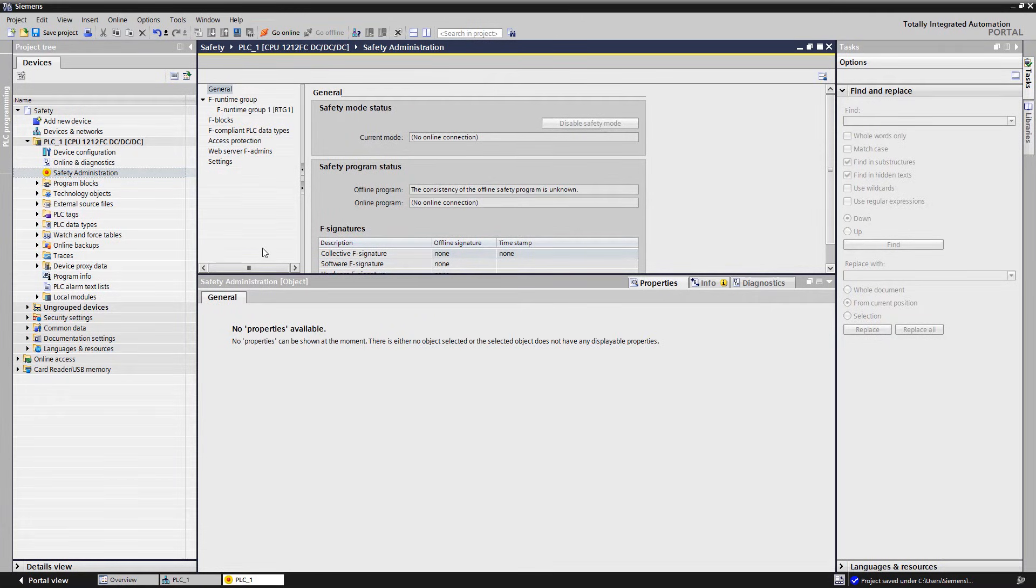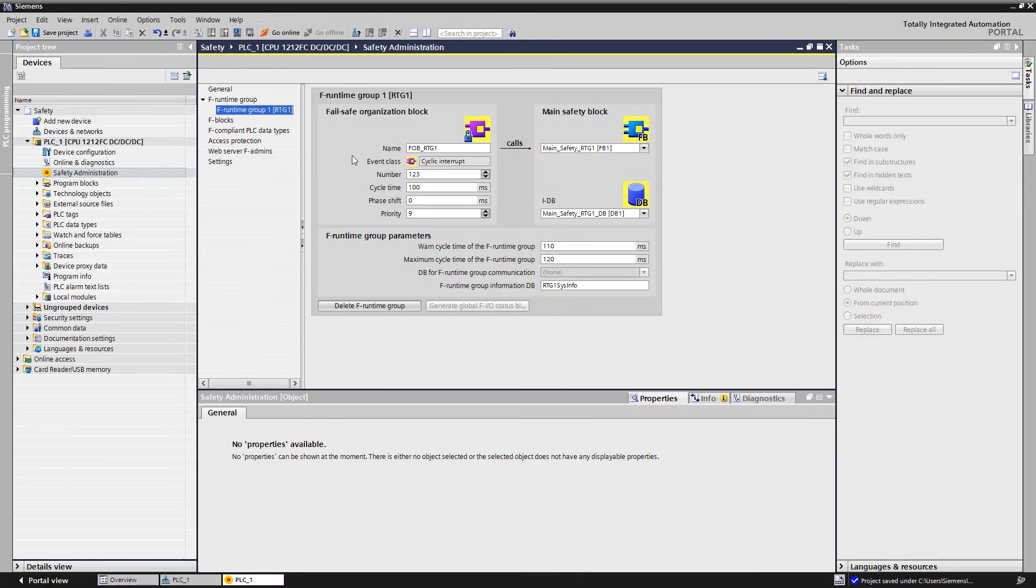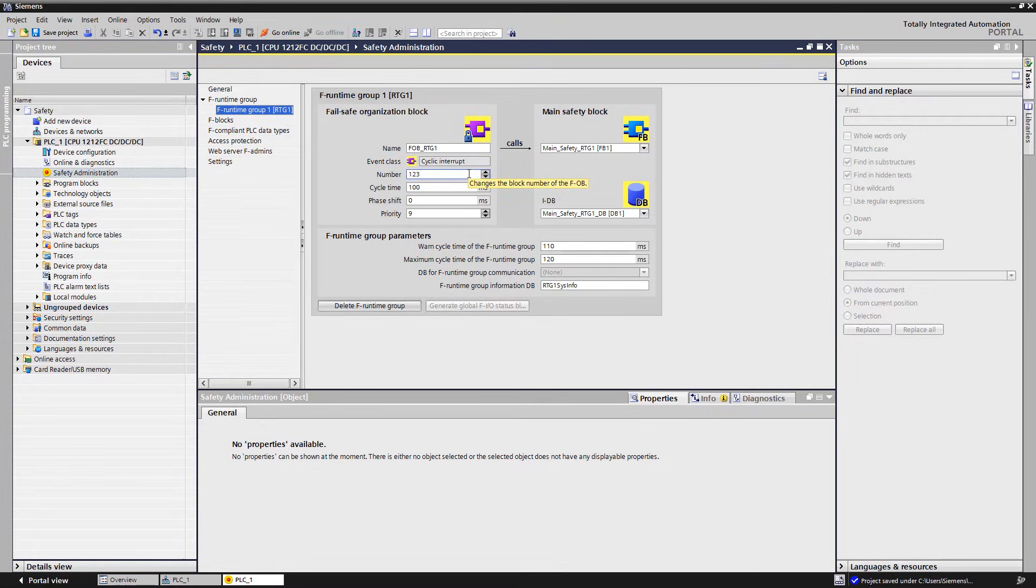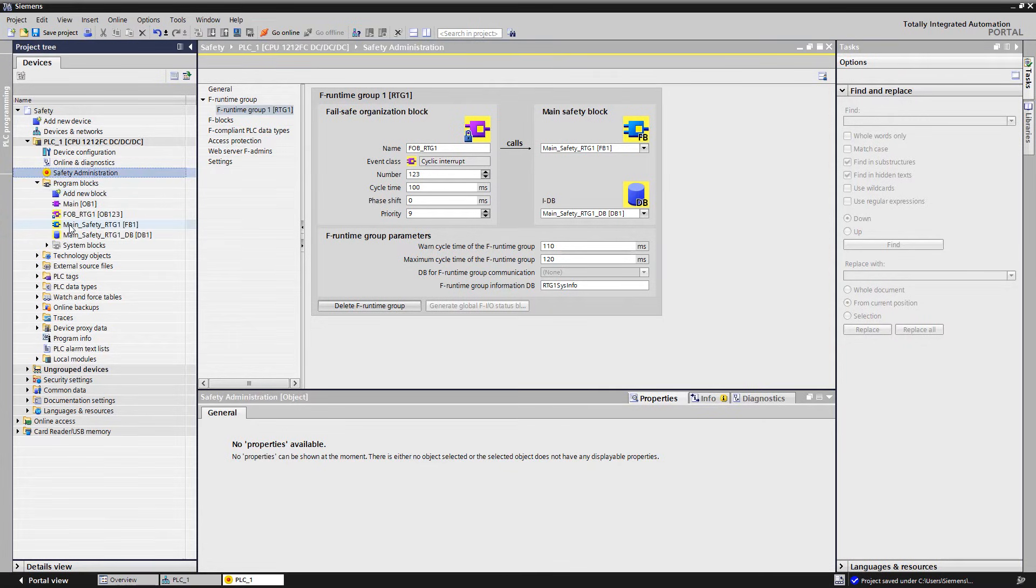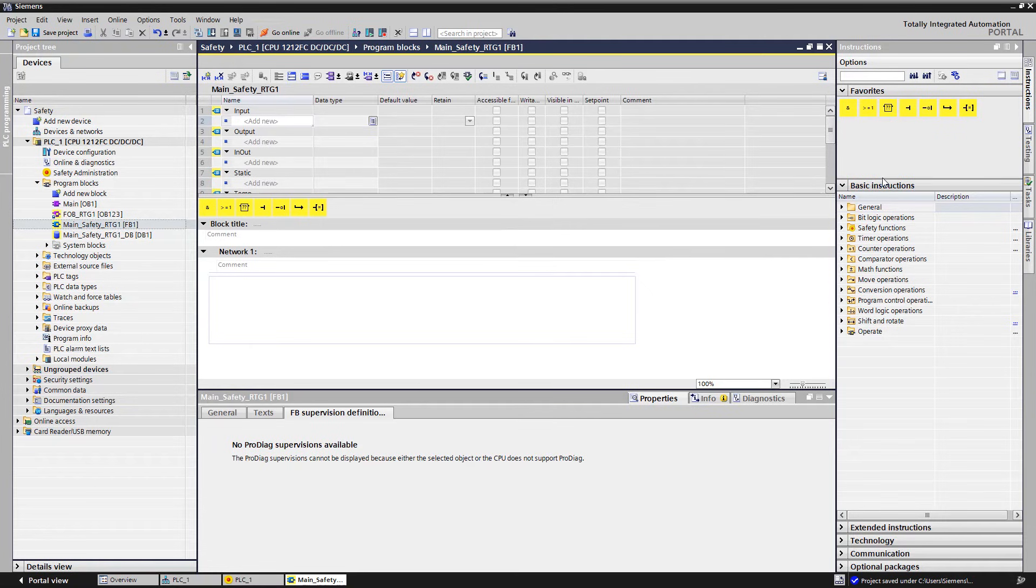The OB123 calls the main safety FB, which includes our safety program. Here we see the setting of the cycle time, which shows how often the F program is called, the priority, as well as a warning limit for the cycle time and the maximum cycle time that must not be exceeded. We directly start in the main safety module of our F runtime group.